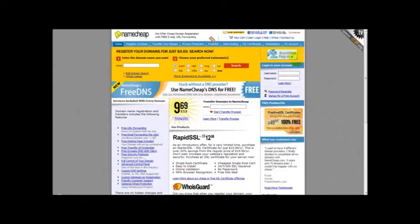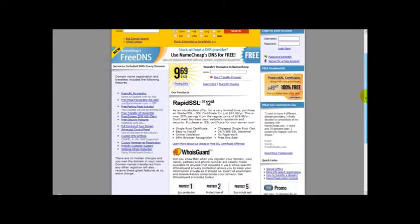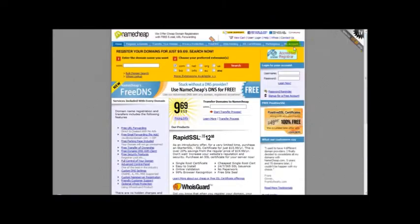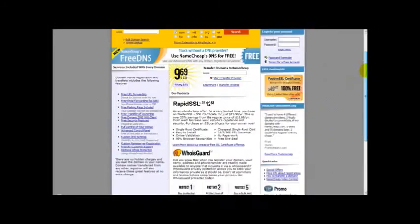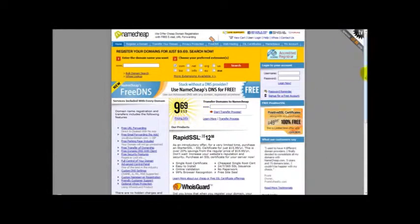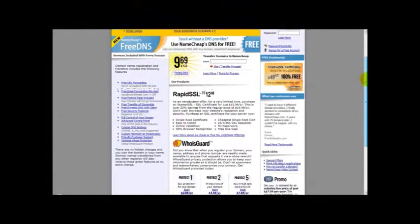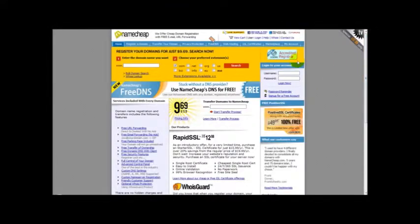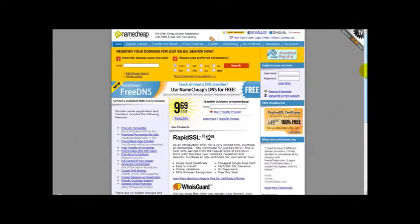So what I'm going to do, I'm on a popular domain website namecheap.com. Obviously if you've got GoDaddy or any other domain where you purchase your domains from, then you can follow the same process.